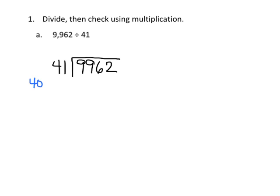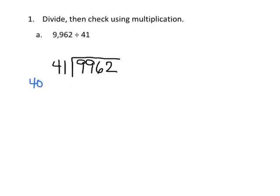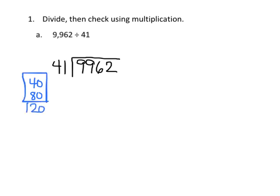Now, we know that you can't take 9,000 and divide it by 41, we wouldn't have groups, but we can take 9,99, so that's really 99 hundreds, and we can do 99 hundreds divided into 41 groups, and so we're going to use estimation to estimate what our quotient is, so we're going to do 40, 80, 120, and at that point we can stop because we've passed our goal of 99.